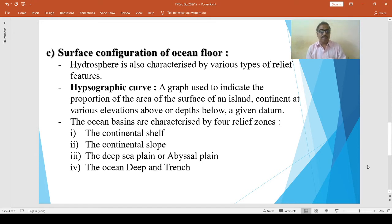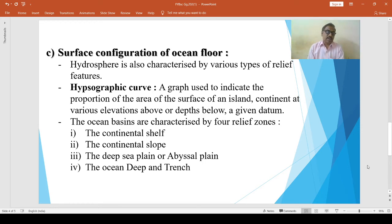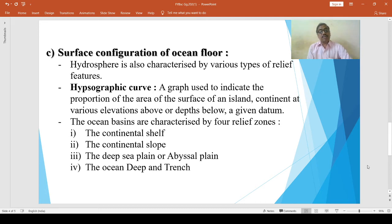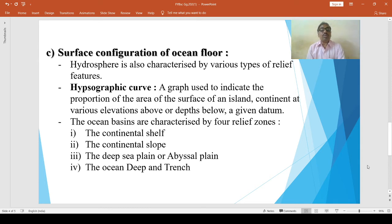The continental shelf is defined as the gently sloping margin of a continent submerged beneath the sea. The maximum depth of the continental shelf is 100 fathoms. Six feet is equal to one fathom.